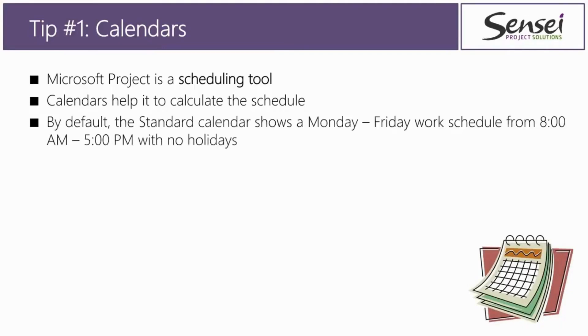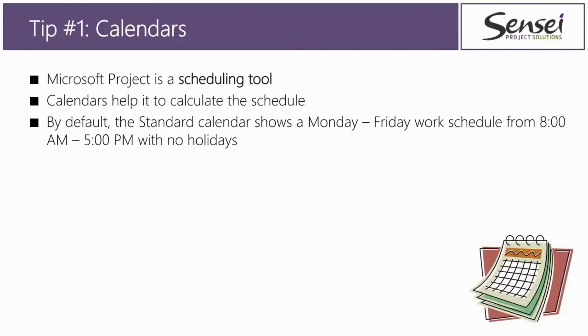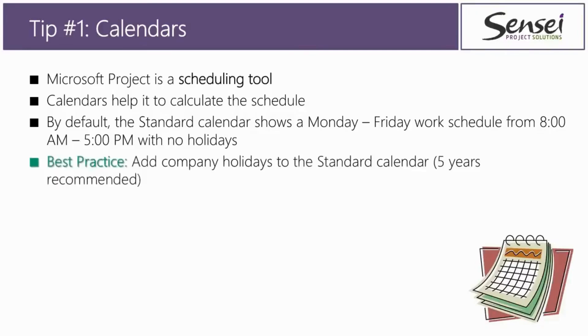By default, the standard calendar, which is used to schedule all new projects, has a Monday through Friday work schedule with the working hours from 8 a.m. to noon and 1 to 5 p.m., and there are no holidays listed on the calendar at all.